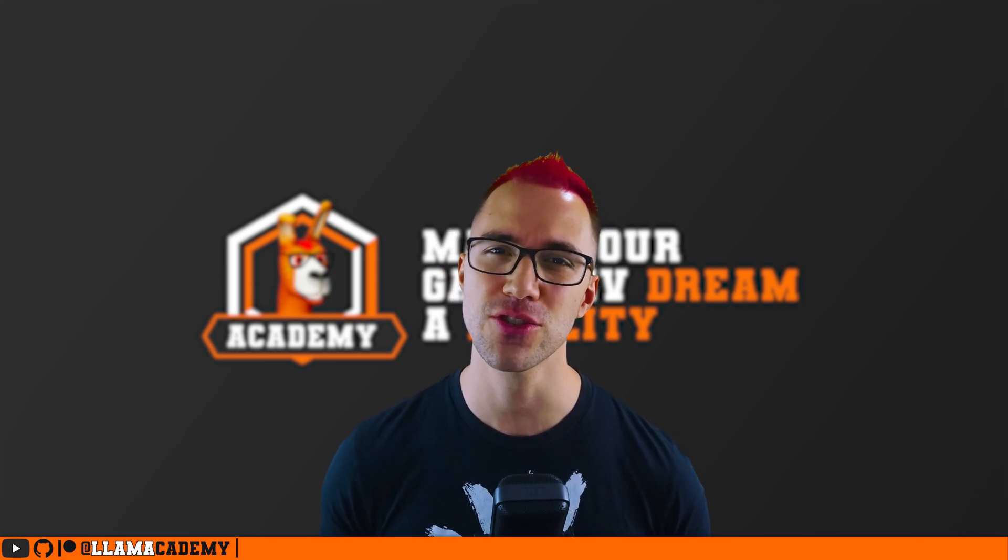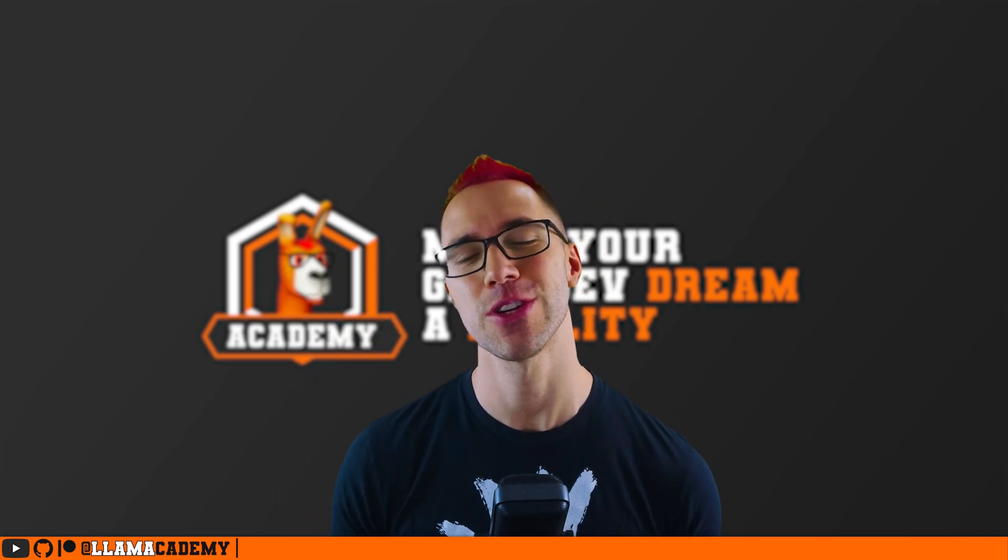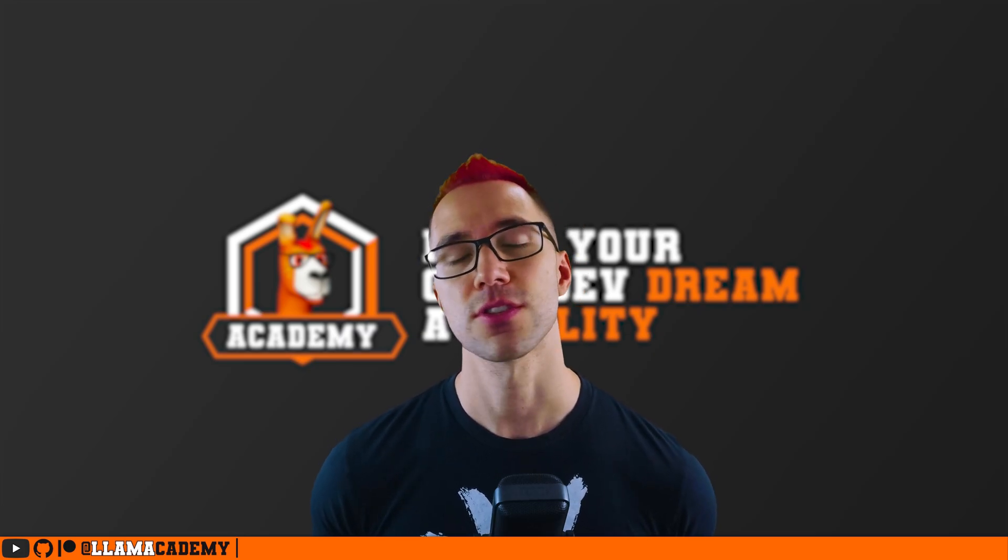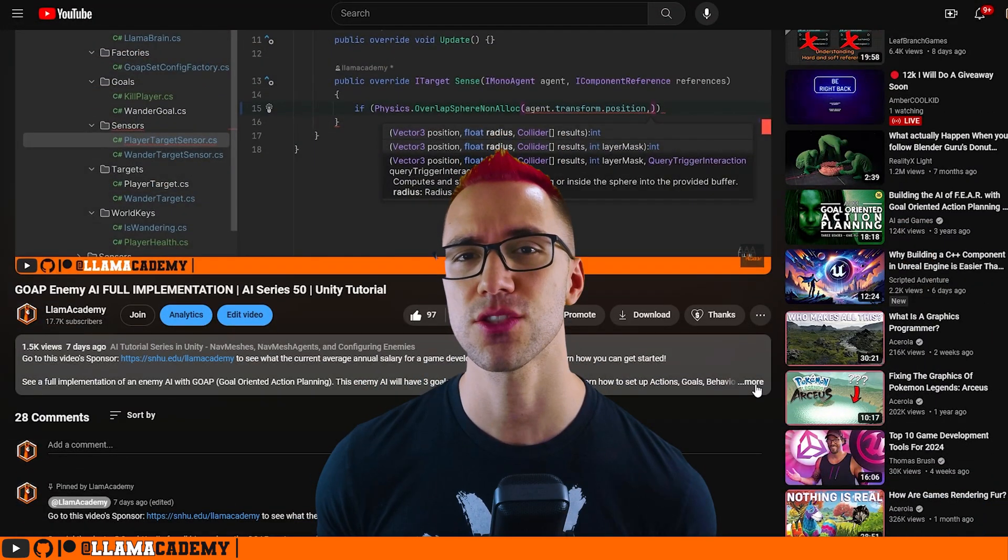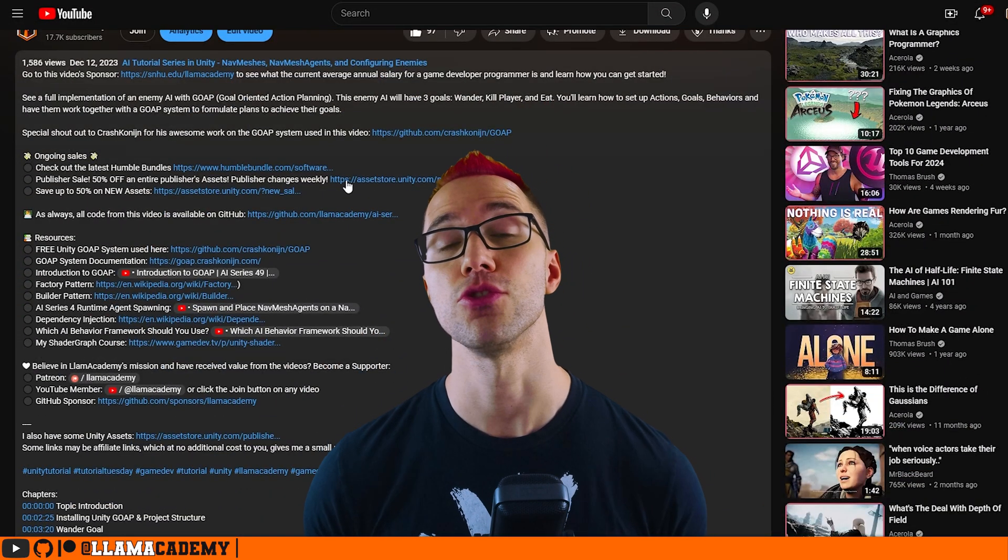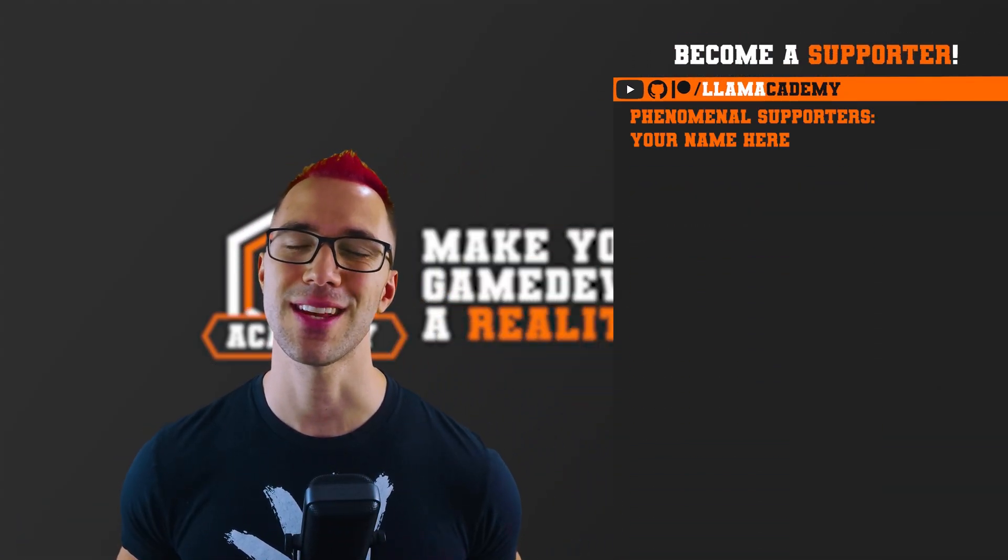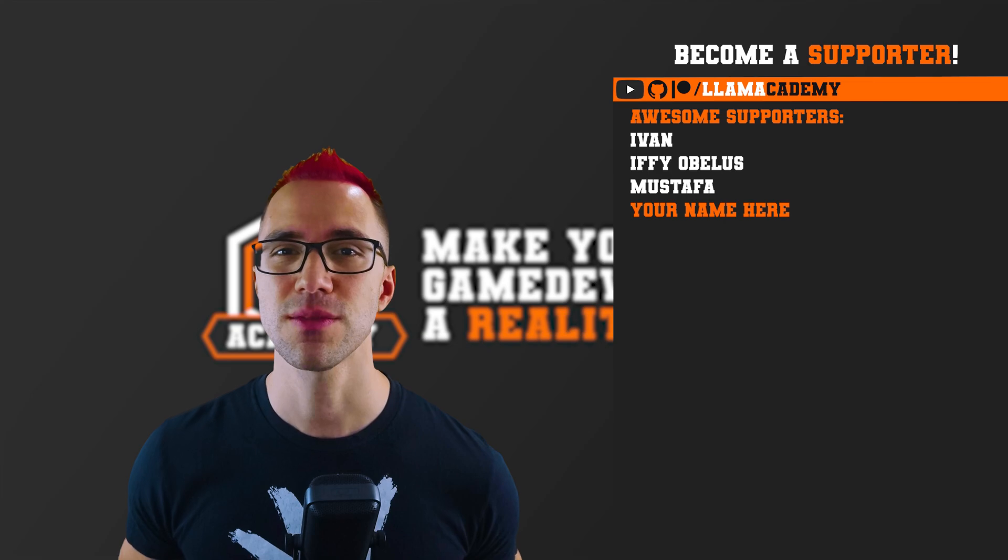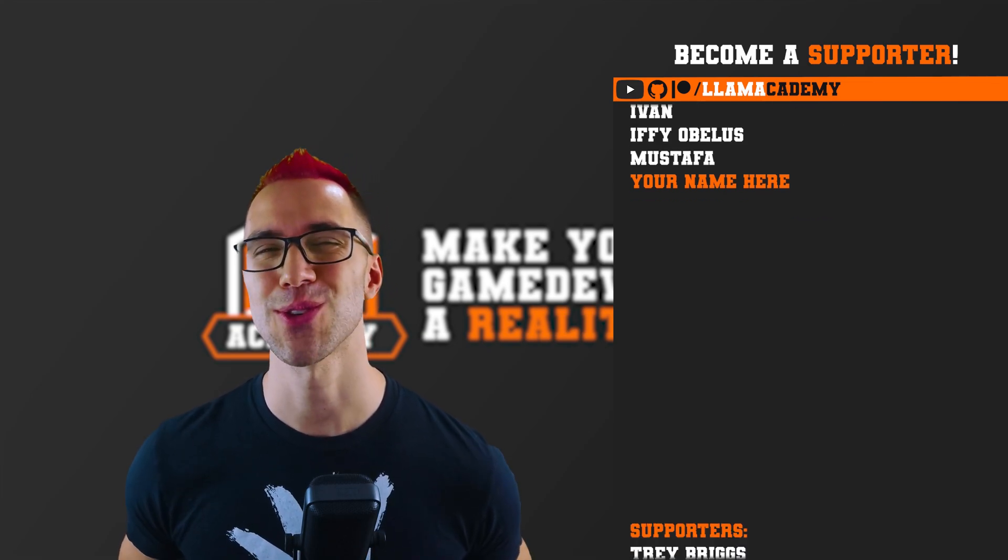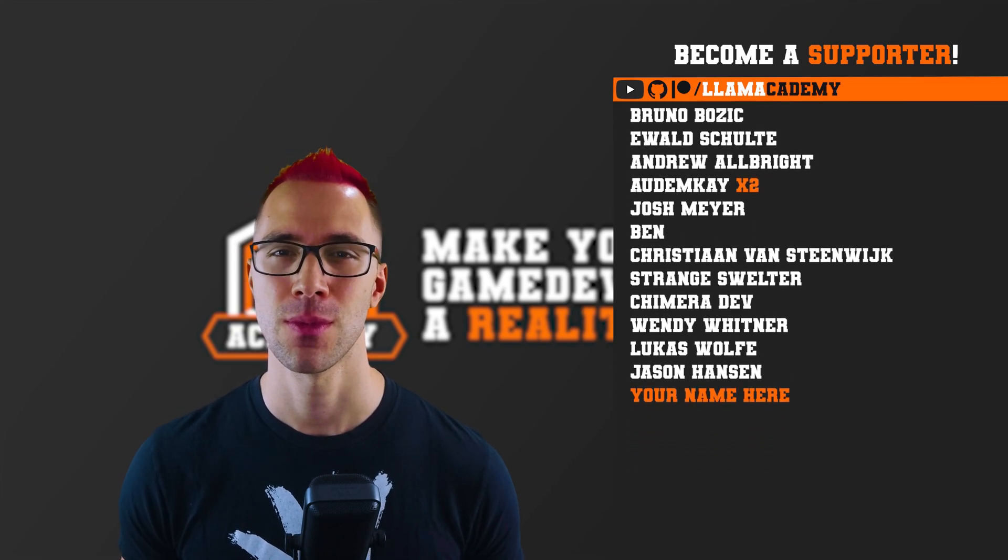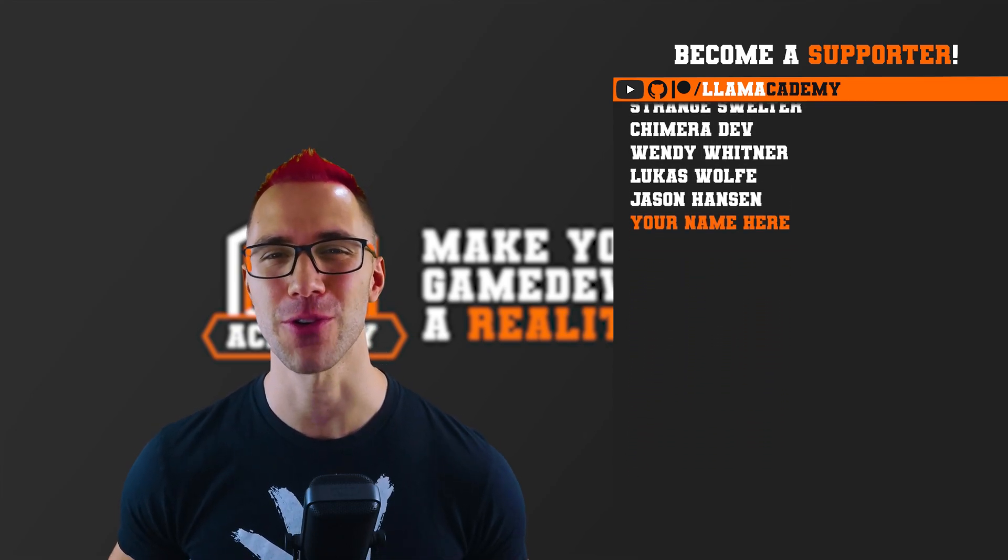And if you did, make sure that you've liked and subscribed to help the channel grow, reach more people, and add value to more people. If you want to share your support for the channel, there's a few ways you can do that. You can get some Llama Academy merch right here on YouTube. You can use the asset store and Humble Bundle affiliate link down in the description, or you can become a Patreon supporter or YouTube member. Those last ones will get your name up here on the screen at the end of every video and a shout out starting at the awesome tier. At the awesome tier, there's Ivan, Ifyabolus, and Mustafa. There's also all of these great supporters as well. Thank you all for your support. I am so incredibly grateful.